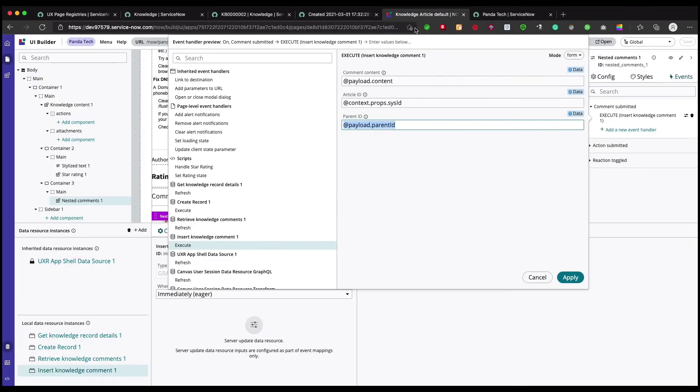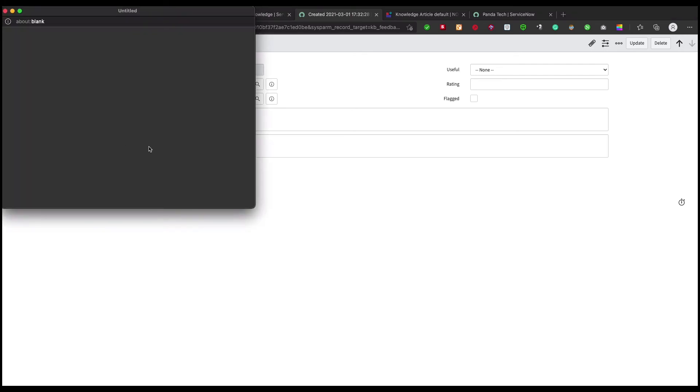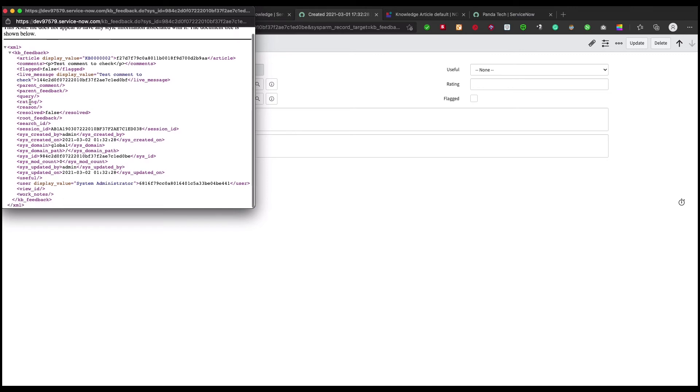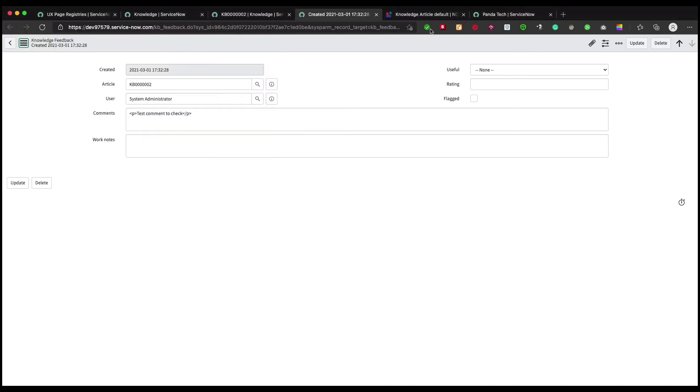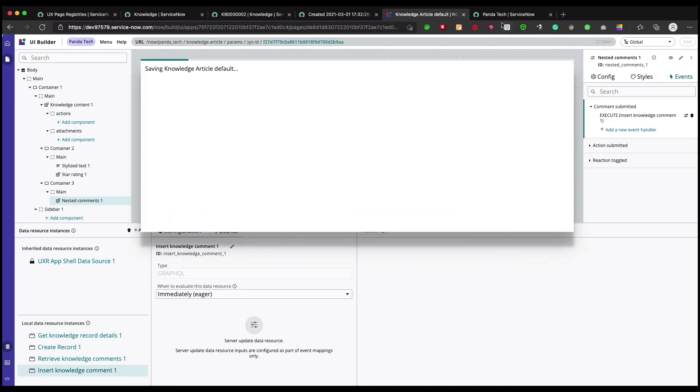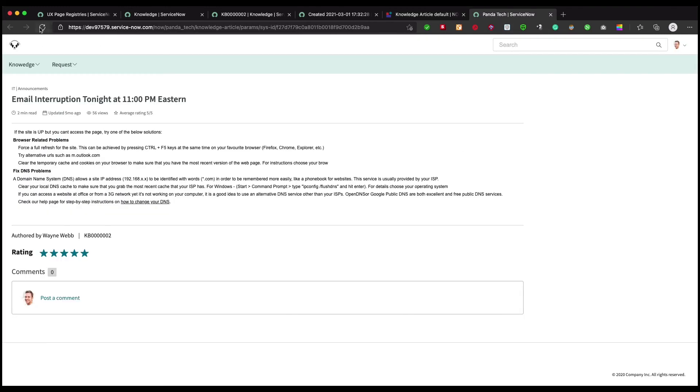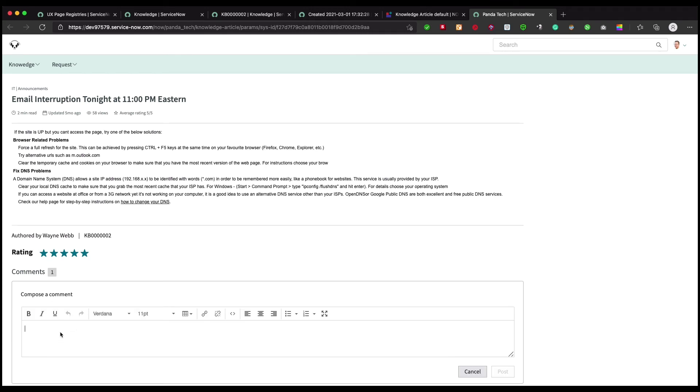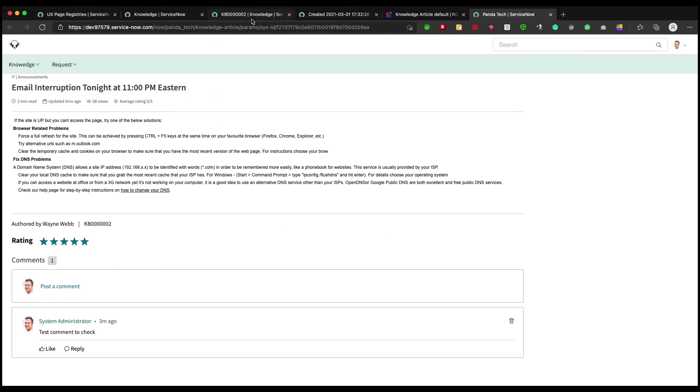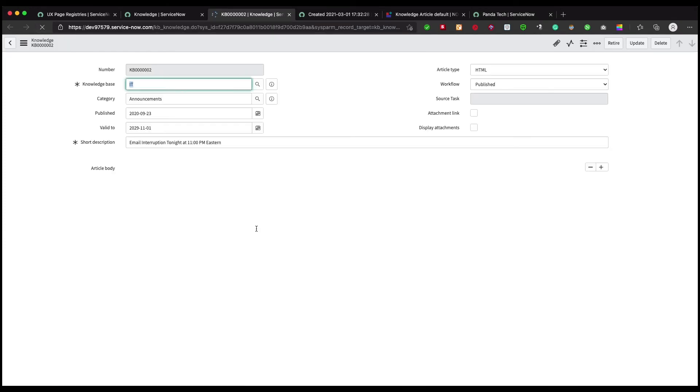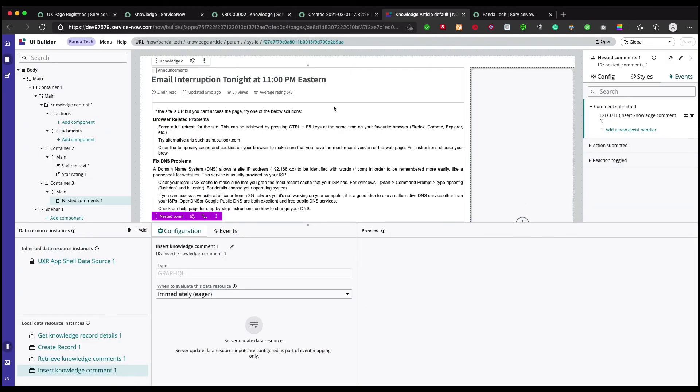That's what I was saying - we're already passing article ID, so why do we need parent ID? Let's remove it. I'm curious to see. Let's cut it, save it, and refresh. Now let's add a comment: testing one two three. And let's go back and refresh. I don't see it, okay, so we need that.